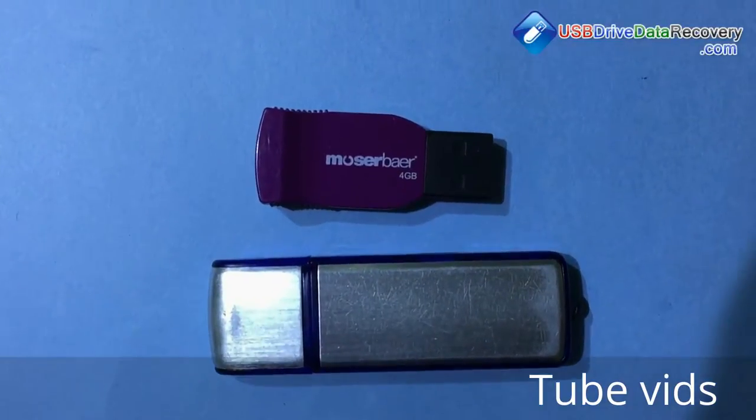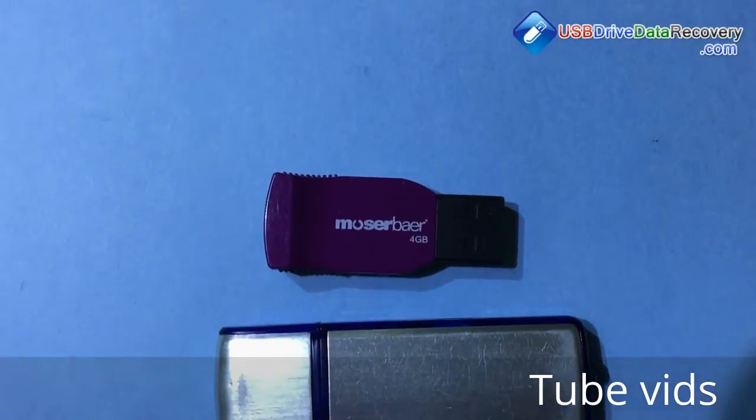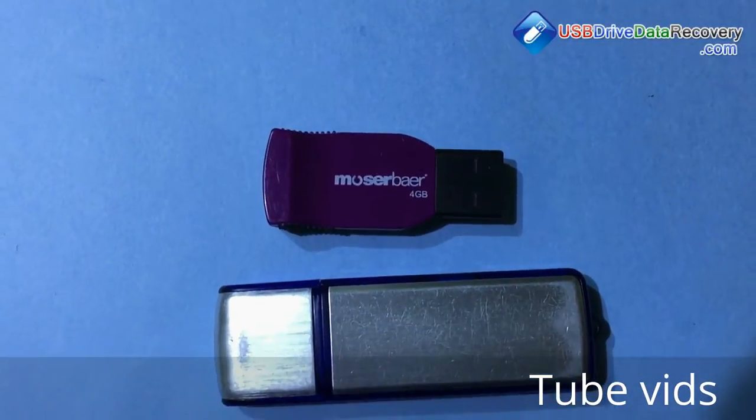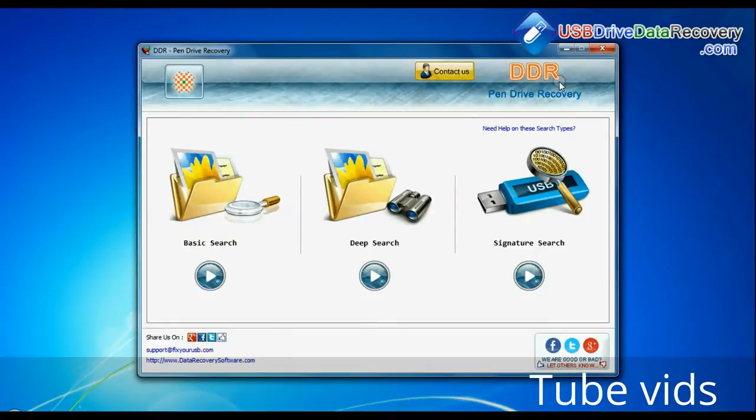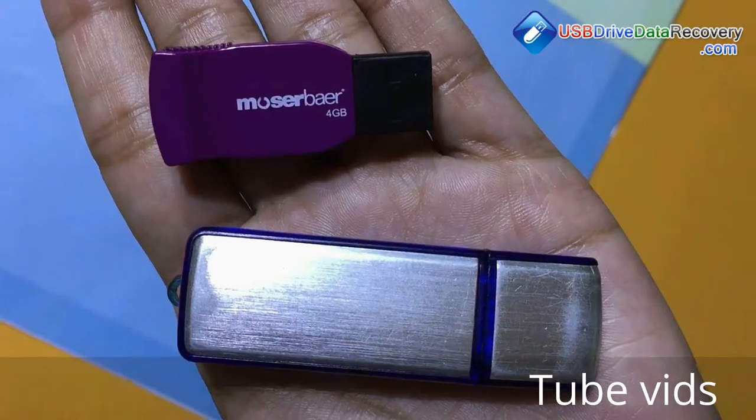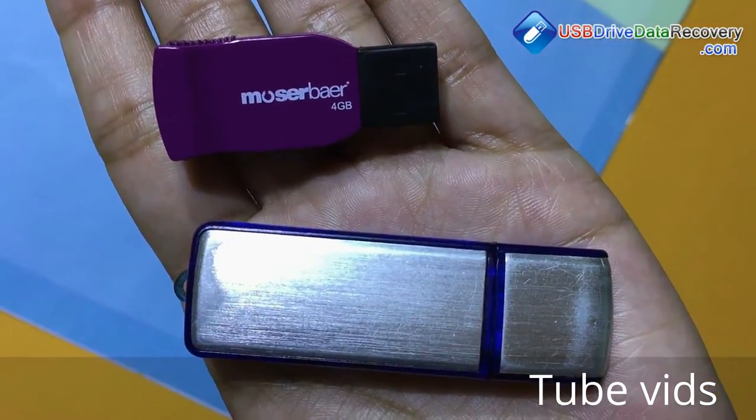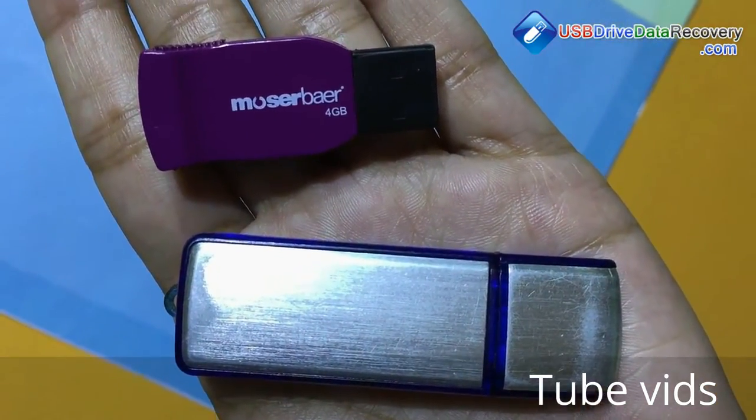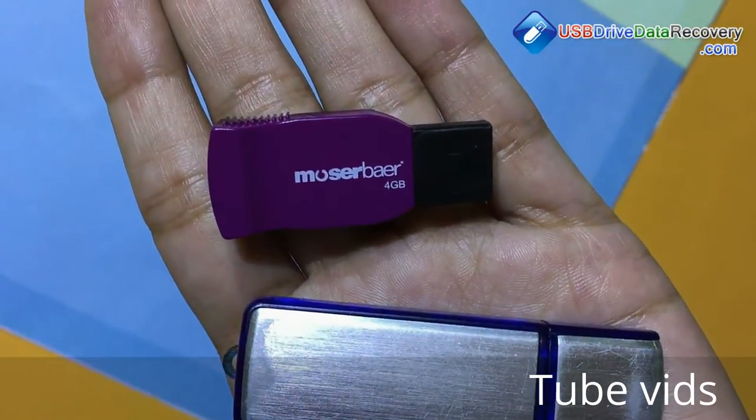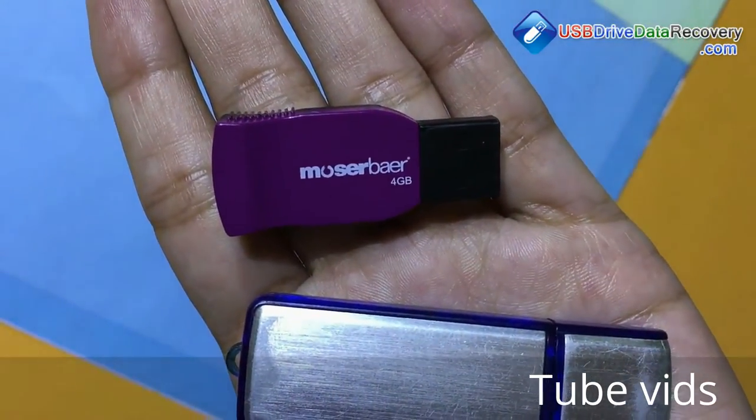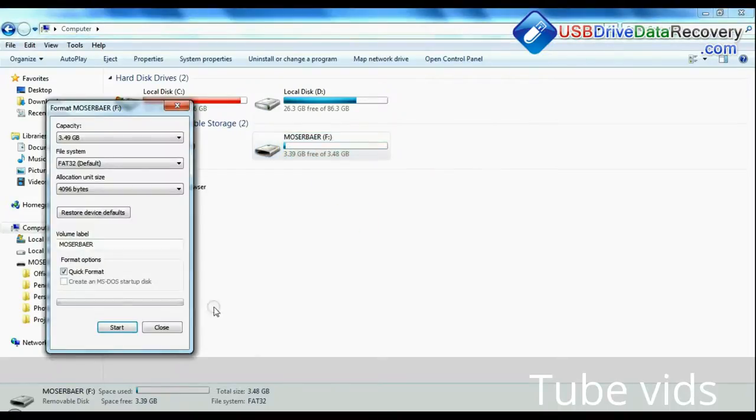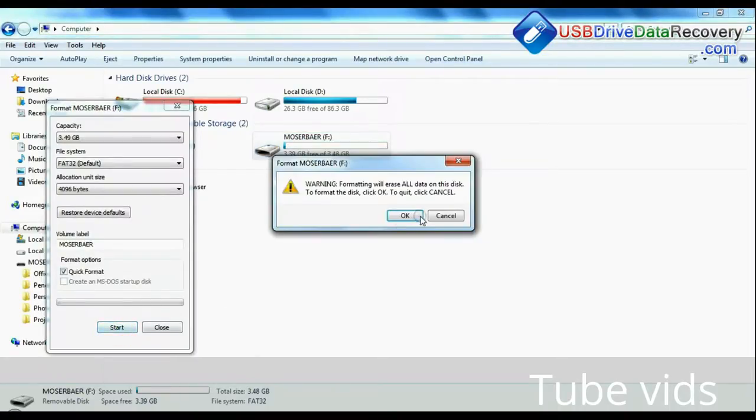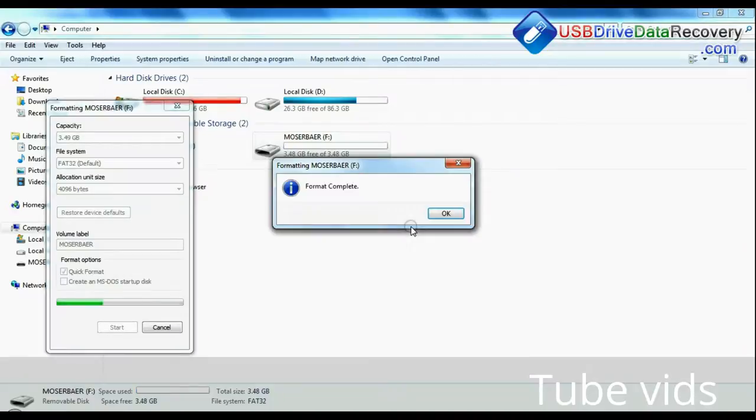Are you worried about how to restore lost data from your USB flash drive? DDR pen drive data recovery software recovers lost files and folders from USB drives in various data loss cases, such as accidentally formatted pen drives or corrupted USB.